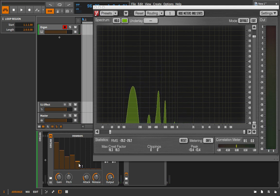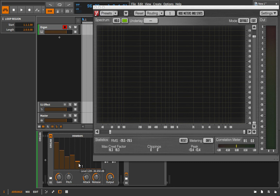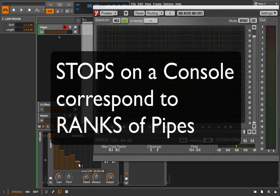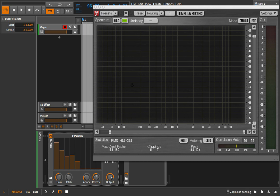We can almost imagine that what we're doing is calling up different ranks of pipes. When you see a pipe organ there's a console, and you'll often see different bars that you can pull out with names on them like flute, clarinet, or whatever — and that's a balance of different pipes generating different harmonics and different harmonic series. When blended together it can sound like a clarinet, a flute, a trumpet, a bass, and the more advanced pipe organs give you all sorts of different ranks that you can pull out to create really nice and interesting blends.